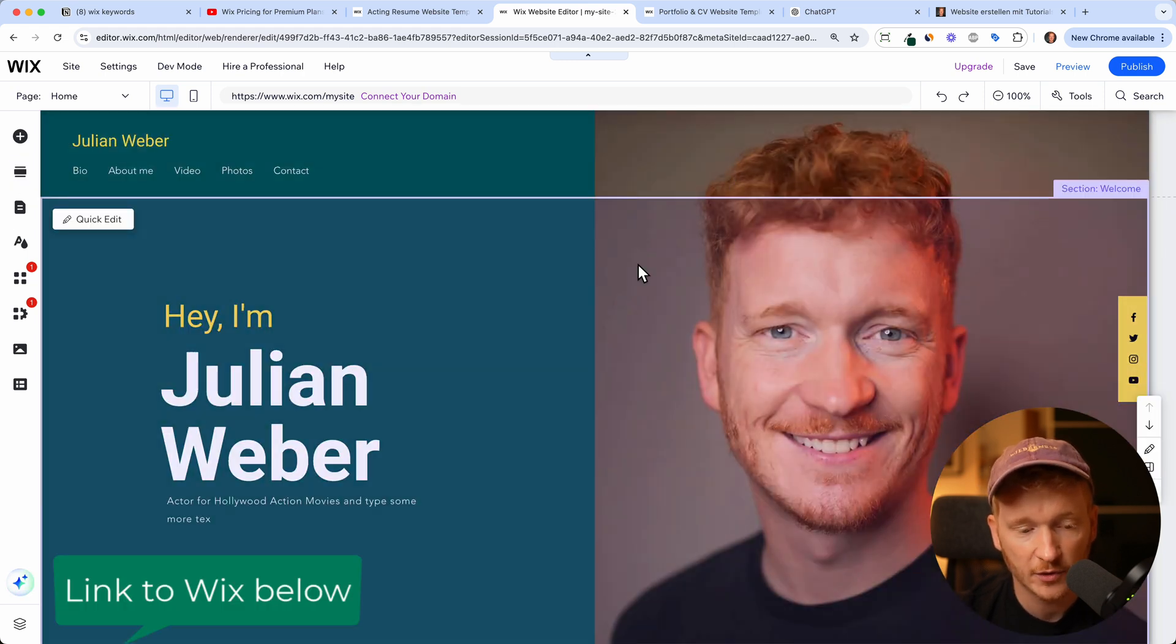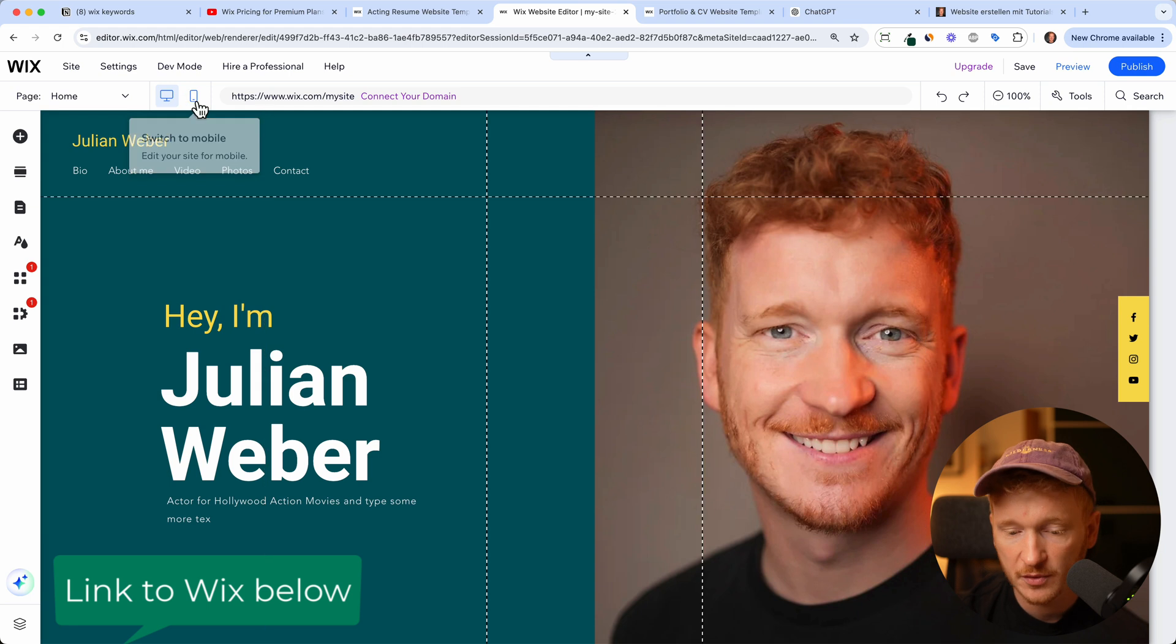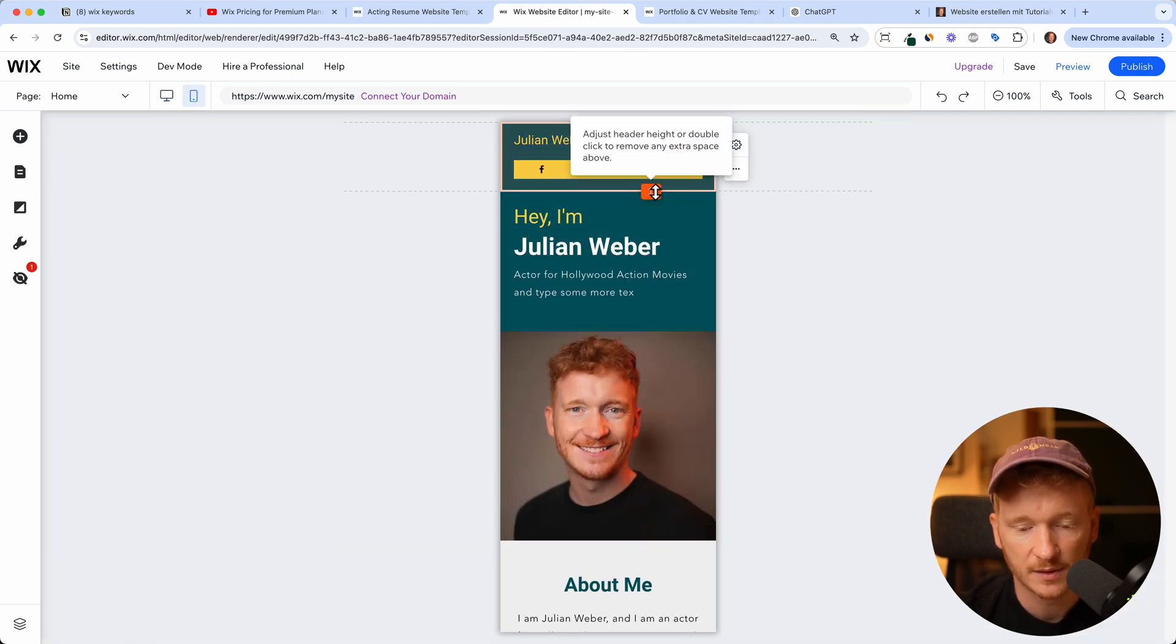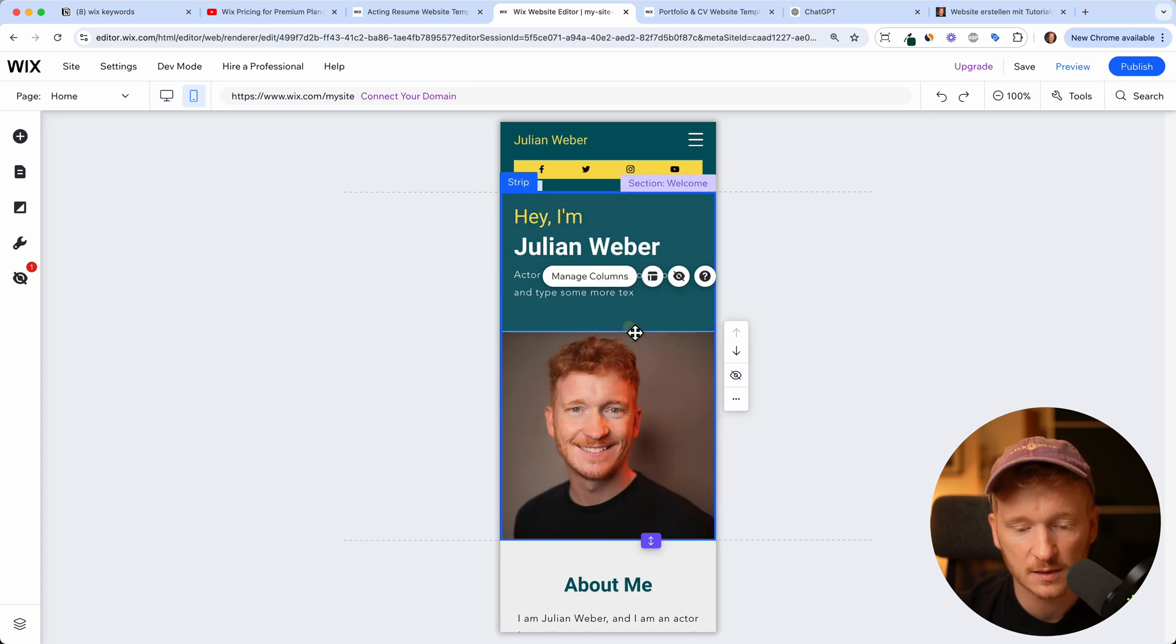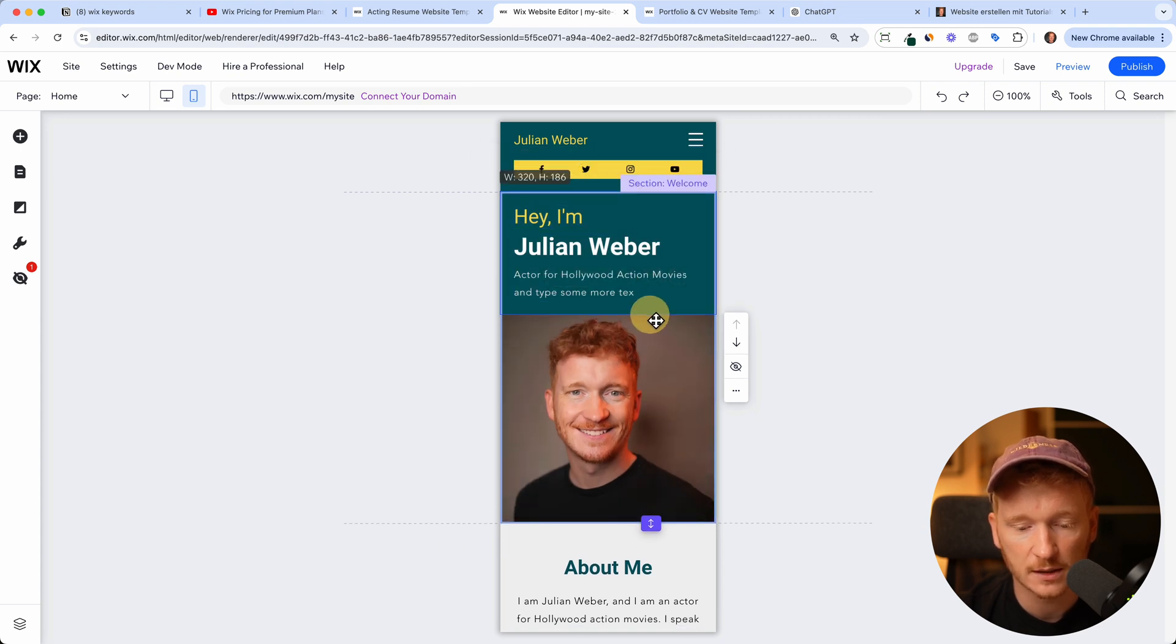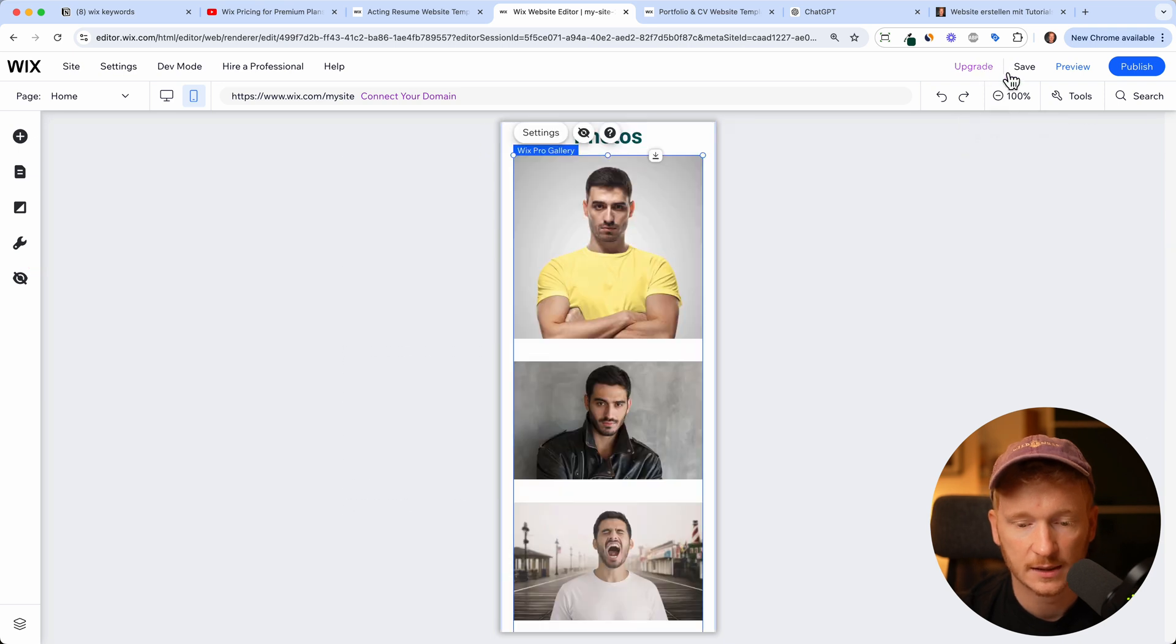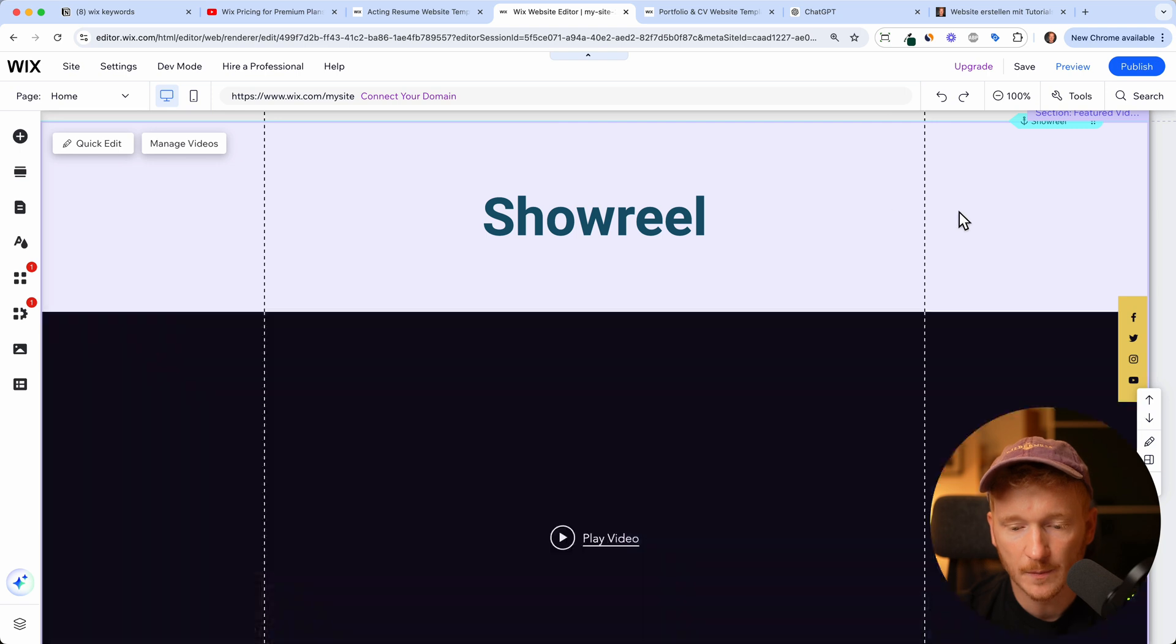This is the desktop version. Of course you will have a mobile version and Wix automatically optimizes the template for us so this already looks pretty good. I think here it's a little bit too much of green so I can customize it a little bit and go back to the desktop version. So make sure it looks good on mobile.